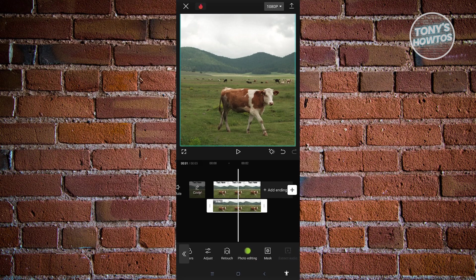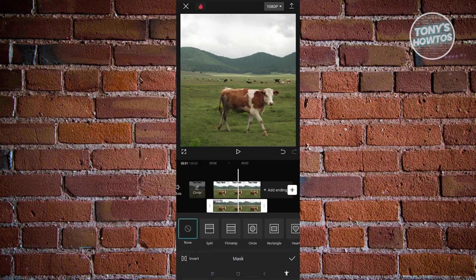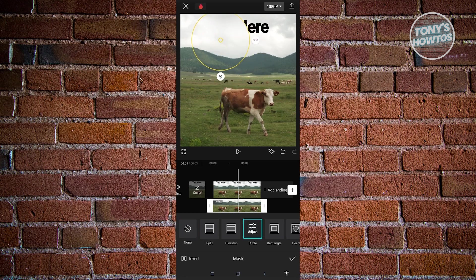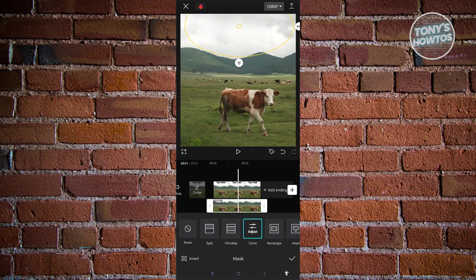Since we're using Mask, we're only selecting a portion of it. Choose Circle, or another shape if you prefer. Resize your circle until the text is fully covered, and you've successfully removed the text from your project.